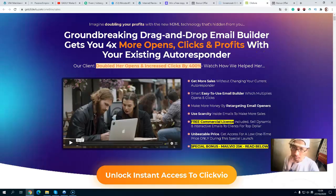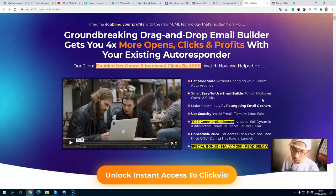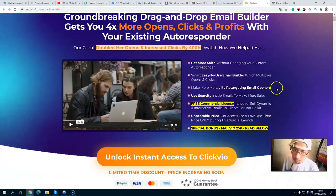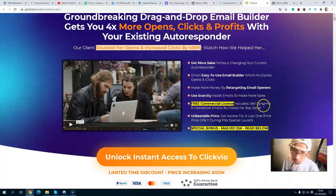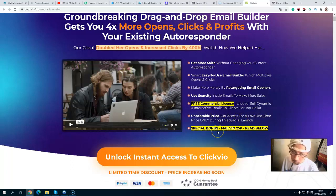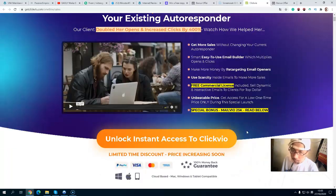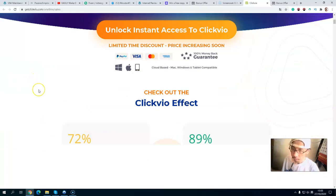Now let's take a look at the ClickVideo sales page. You will get more sales without changing your current autoresponder. It is a smart, easy-to-use email builder with multiple open and click layers. You can detect and retarget email openers, use scarcity inside emails to make more sales, and send interactive emails to clients — all at an unbeatable one-time payment price during this special launch. Bonuses are valued at over $25,000.